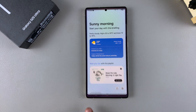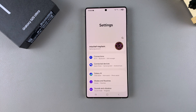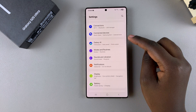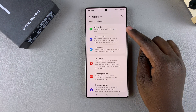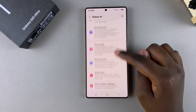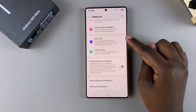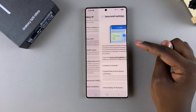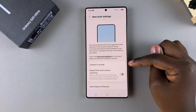Start by opening the Settings app. In Settings, select Galaxy AI. From here, scroll down and look for Now Brief, then tap on it.